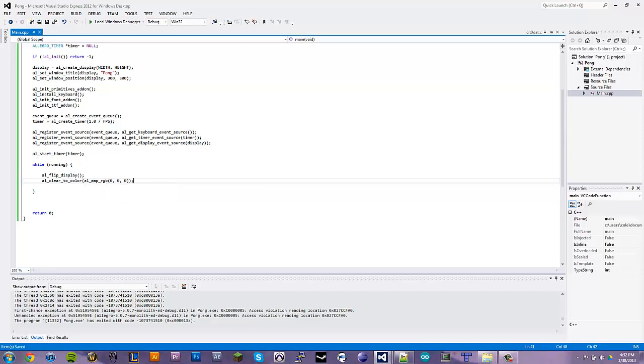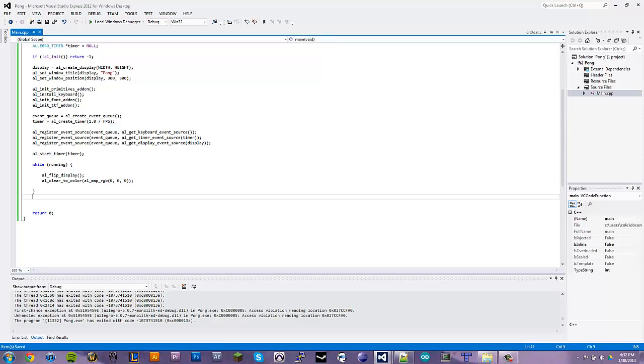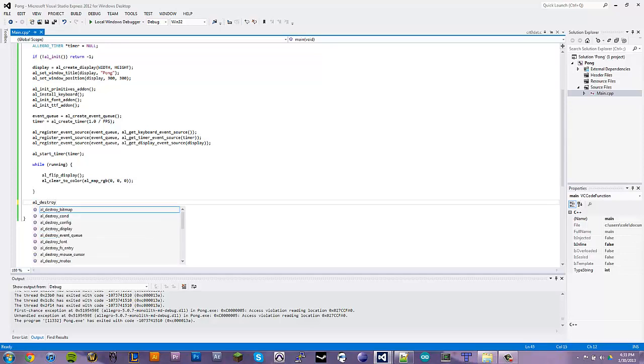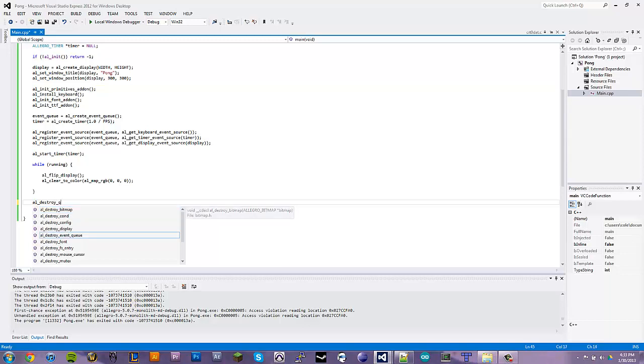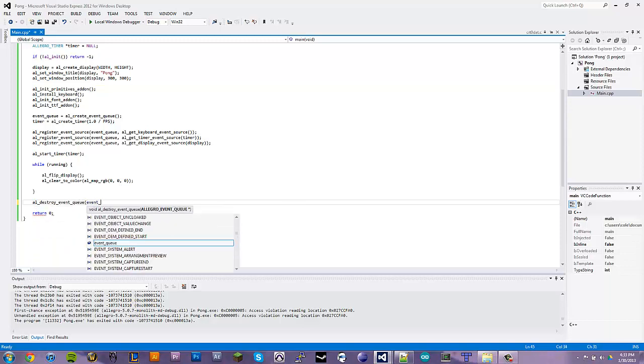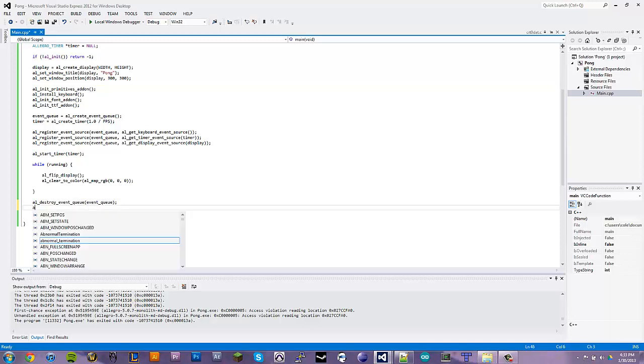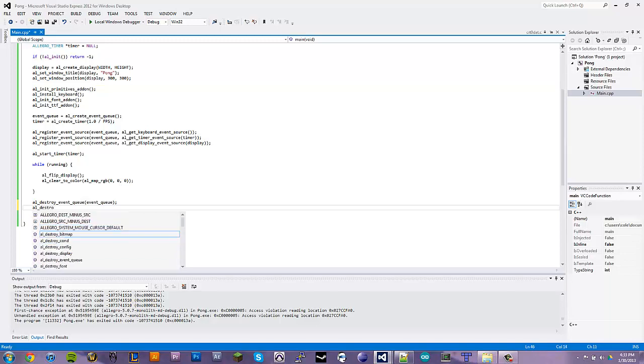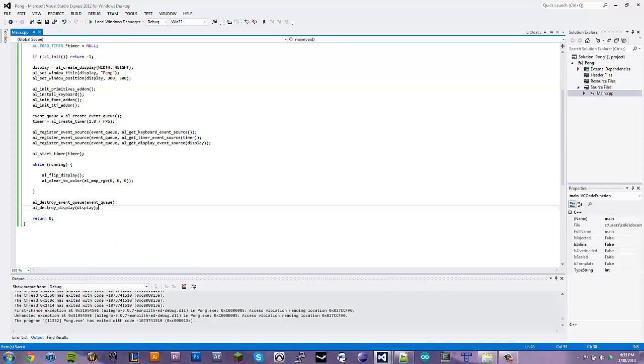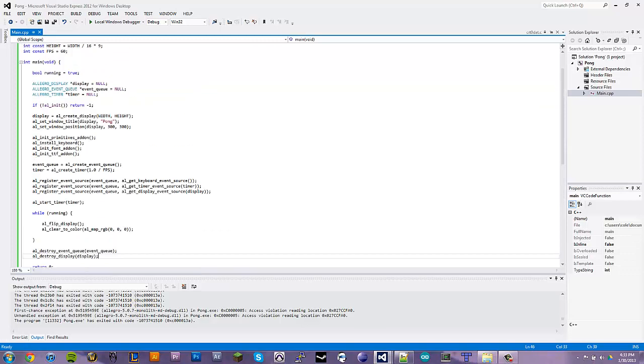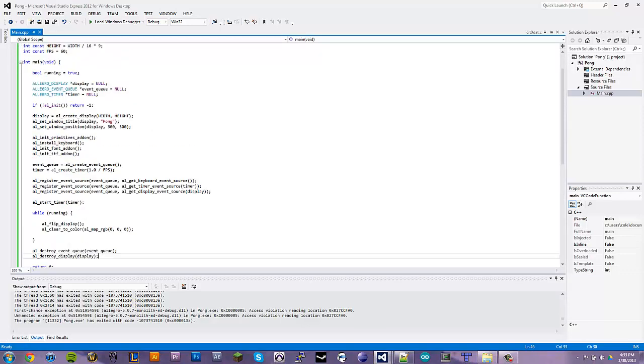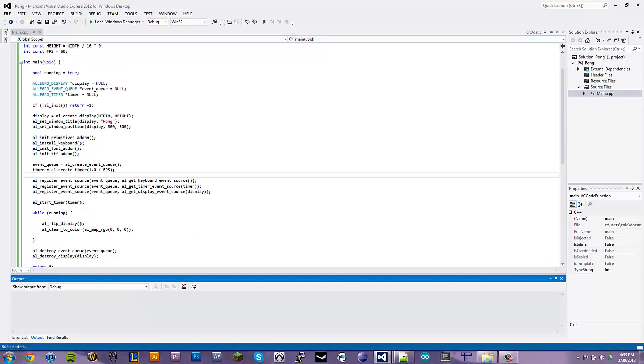And then to avoid any kind of memory leaks, we're going to destroy our event queue, as well as our display. So, now everything looks pretty good. We will compile it. Succeeded.